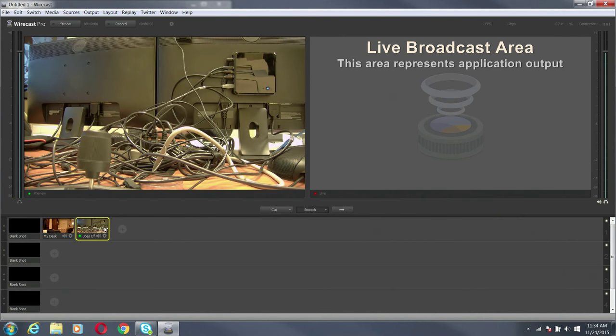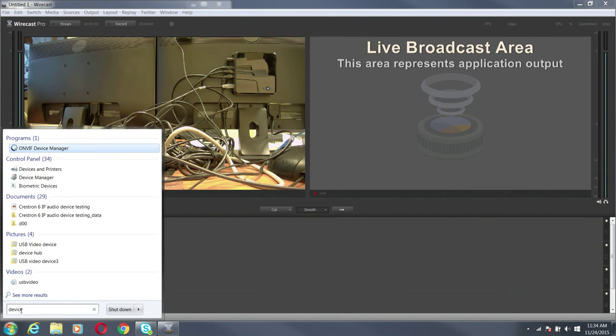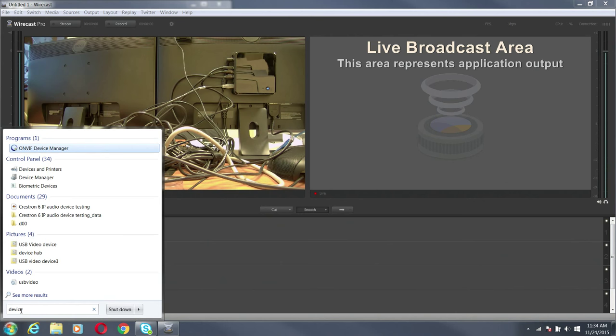Now what I'm going to do, this is a secondary program. It's called ONVIF device manager. It's made by SourceForge and if you actually just search online ONVIF device manager, this should be the first thing that pops up.